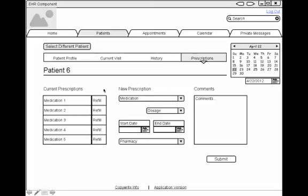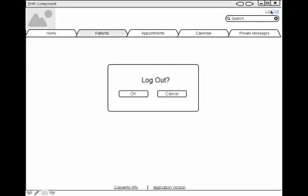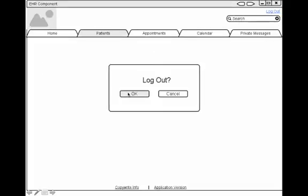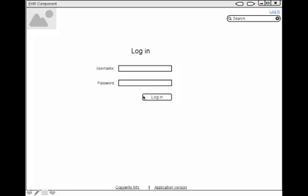And that takes you right back to the patient profile page. So now that we've completed the prescription, I'm going to log out of the system. Here's the log out button. Confirm log out. And we're back to the main home screen.